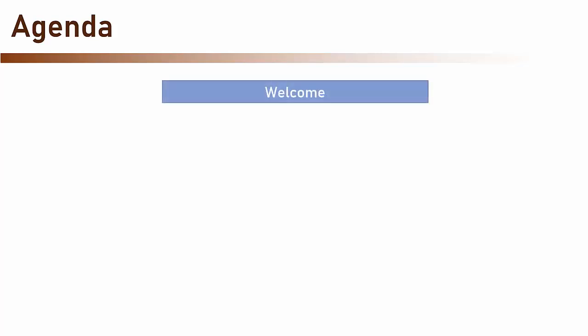So what's in the agenda for us in this course? First, the obligatory welcome section, which we are in right now.